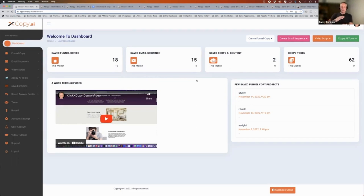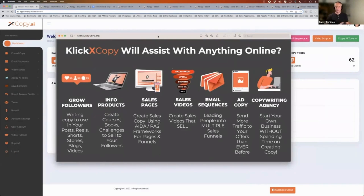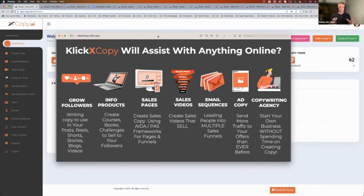Before going into the app, I'd like to set this up so that everyone understands what we're trying to do here. I'm pulling this picture up — what does ClickX Copy help you create? Everyone familiar with internet marketing knows you want to grow your followers or your email list. You want to have someone following you in order to sell them something.